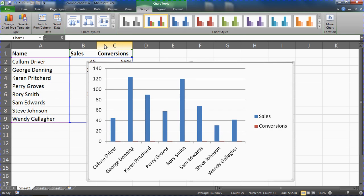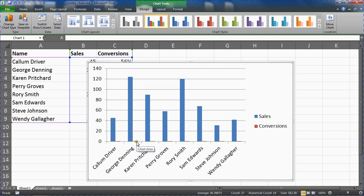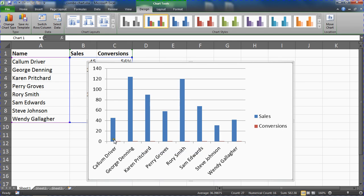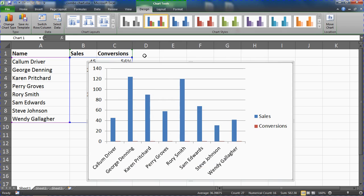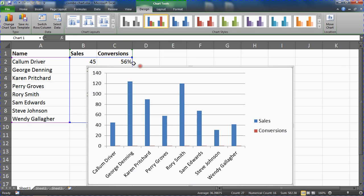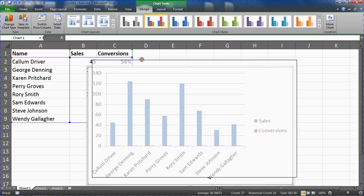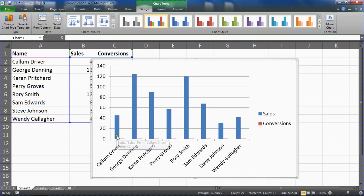It's not going to be good viewing really. We can see the sales figures and you may just about see the conversion by the tiny little bit of red at the bottom. It's so small because the axis goes from 0 to 140. Callum Driver's is 0.56 so it's hardly even figuring.